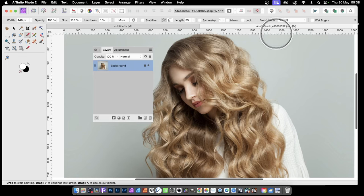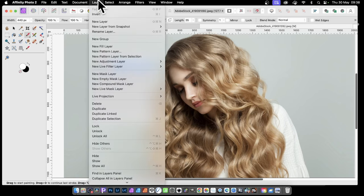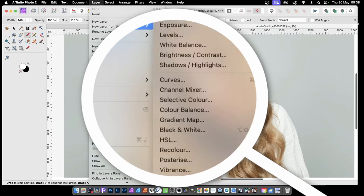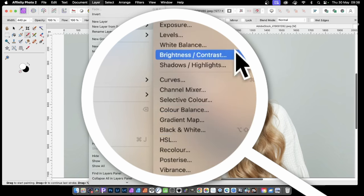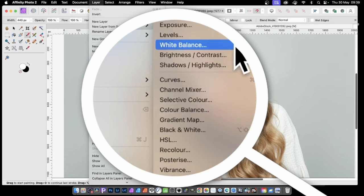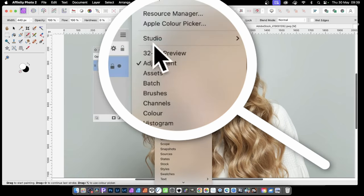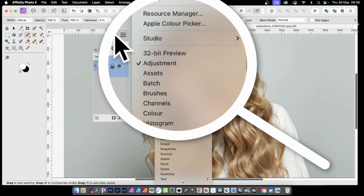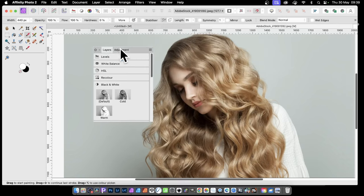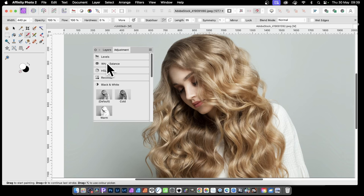In Affinity Photo, you can manipulate the color of an image using adjustment layers. Simply go to Layer > New Adjustment Layer and use the color options there. You can also go to Window > Adjustments to display the adjustments panel where you have levels and many other options.